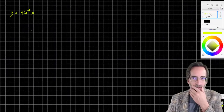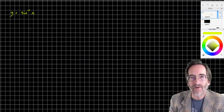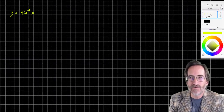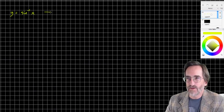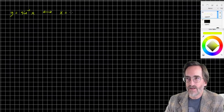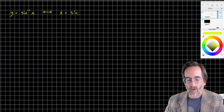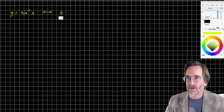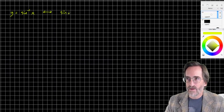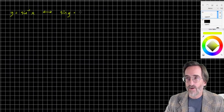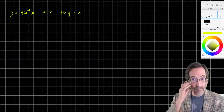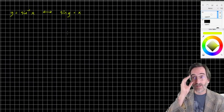The secret to this lies in the fact that we can rewrite this inverse function in another way. We can write this relationship as x equals sine y, or sine y equals x. You can arrive at that by the definition of inverse sine, or simply take the sine of both sides — the sine of the inverse sine is x.